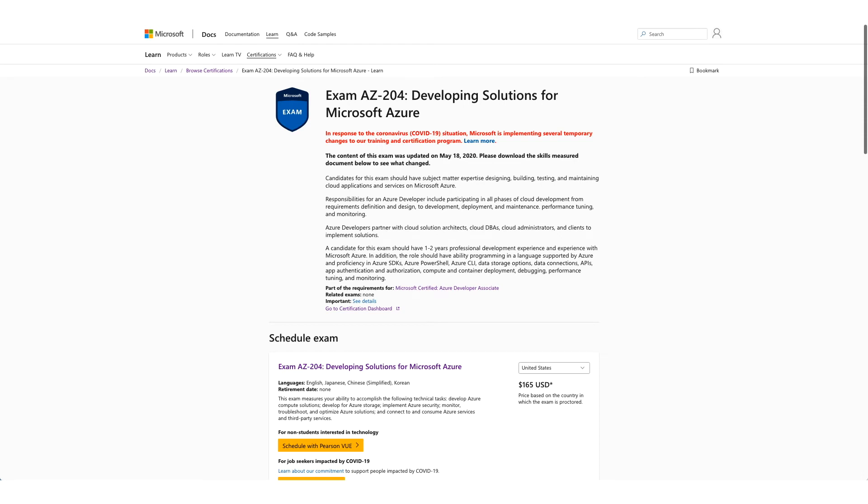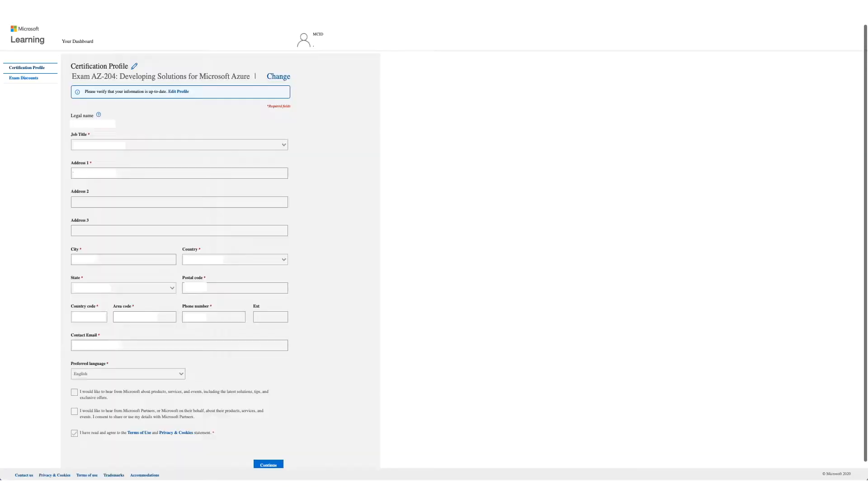Hi and welcome to our new video on a new certification with free exam voucher. You don't have to attend any event for this voucher. Once you're on this page, which we'll provide in the description, click on Schedule with Pearson VOE.